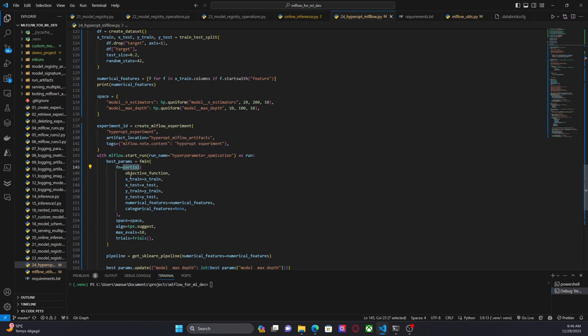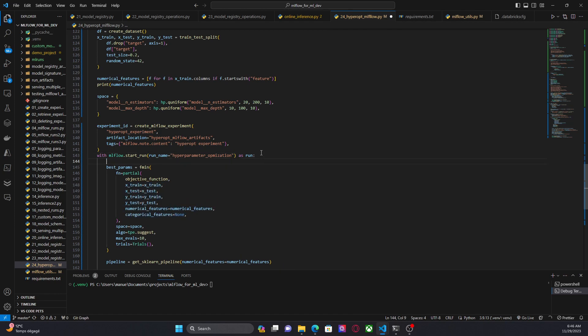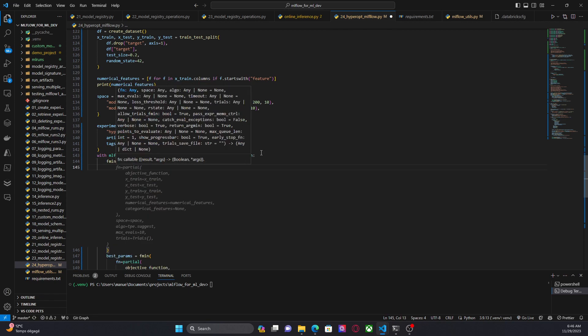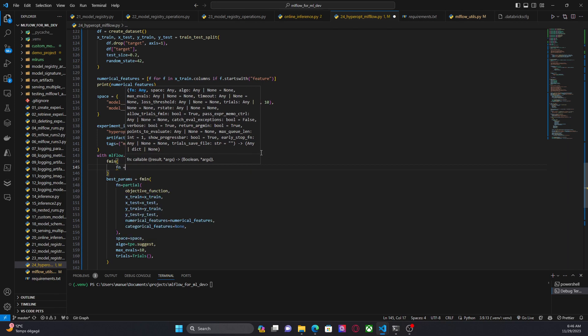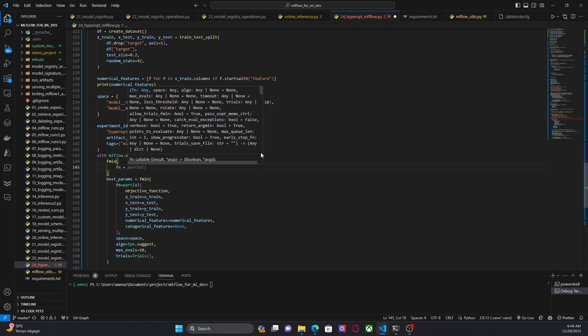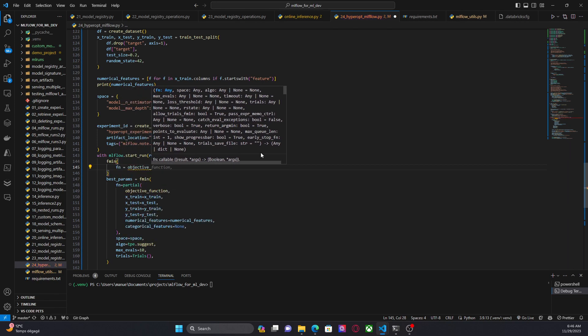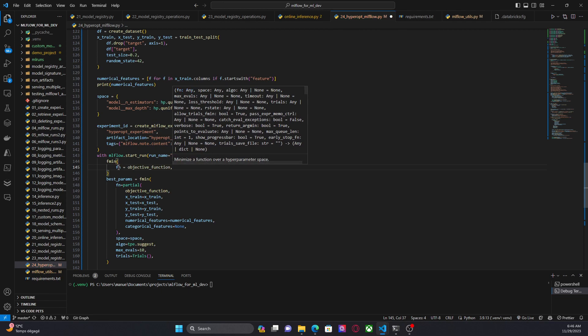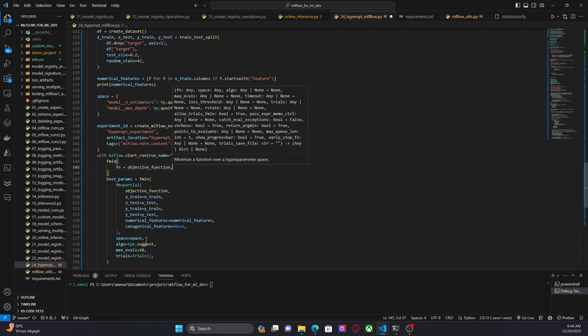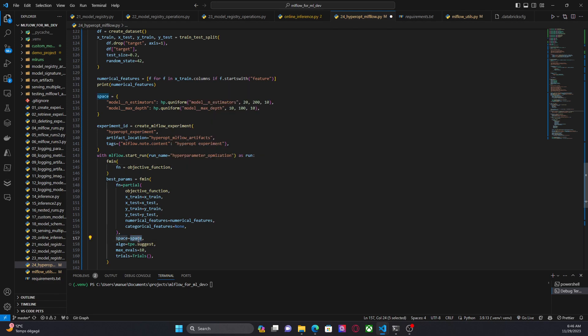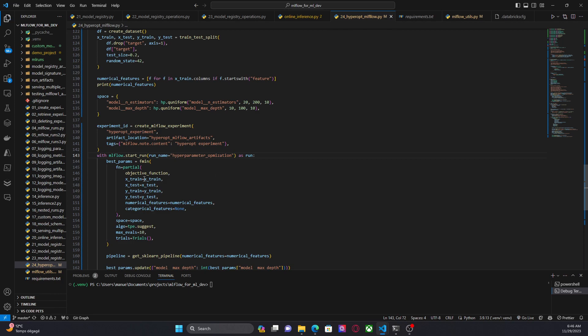Why I am using partial? Because I want to pass additional parameters. Remember that before we were using only the space. We were doing something like this. fmin and then we were passing only fn. Objective function, right? Now with this configuration, this objective function will have access only to the search space, right? But we want to pass more, let's say, parameters. For the reason we are using partial. So we can pass this training data and this list, right? Then the name of the numerical features and the name of the categorical features.